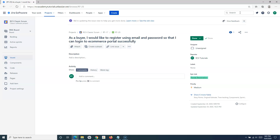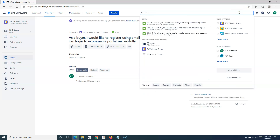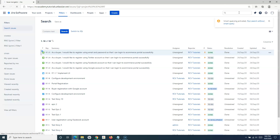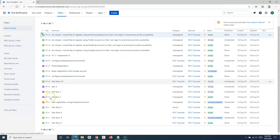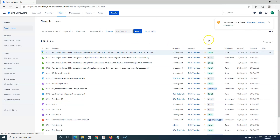If I want to search all issues in a particular project, I simply provide the project key — for example, RT — and hit Enter. It will list all the issues in that particular project, and you can see they all have that key as a prefix.